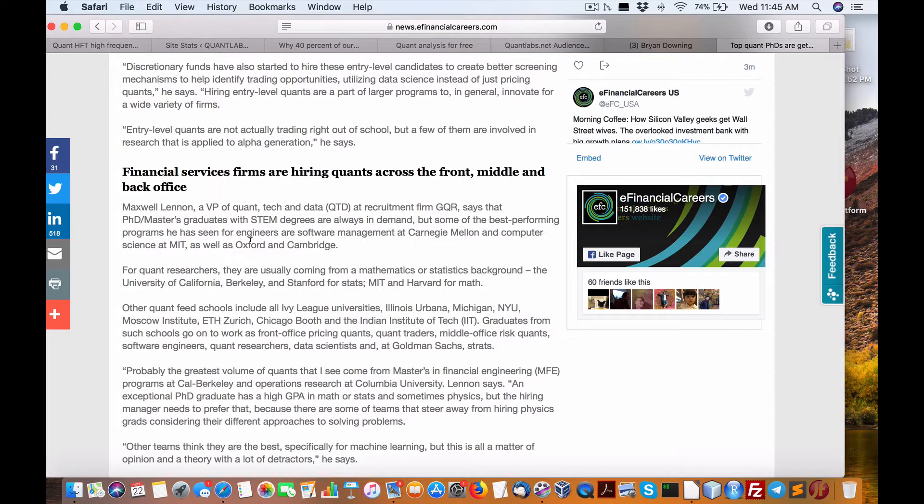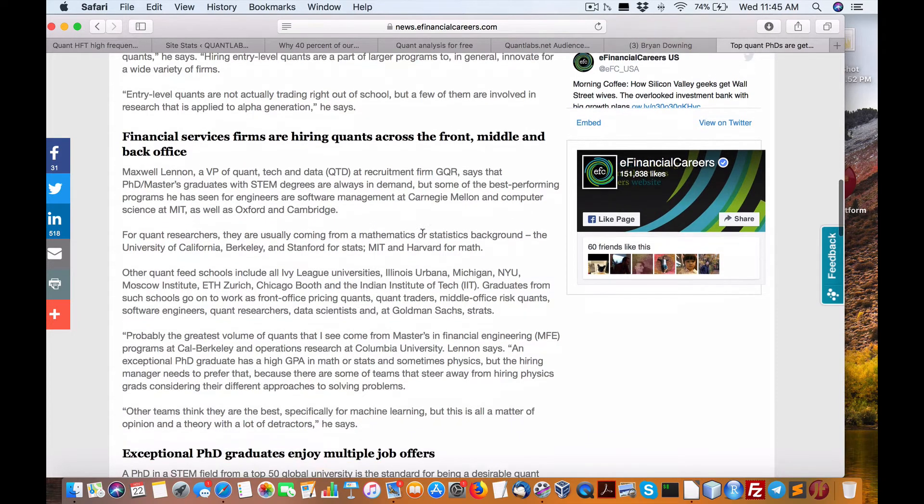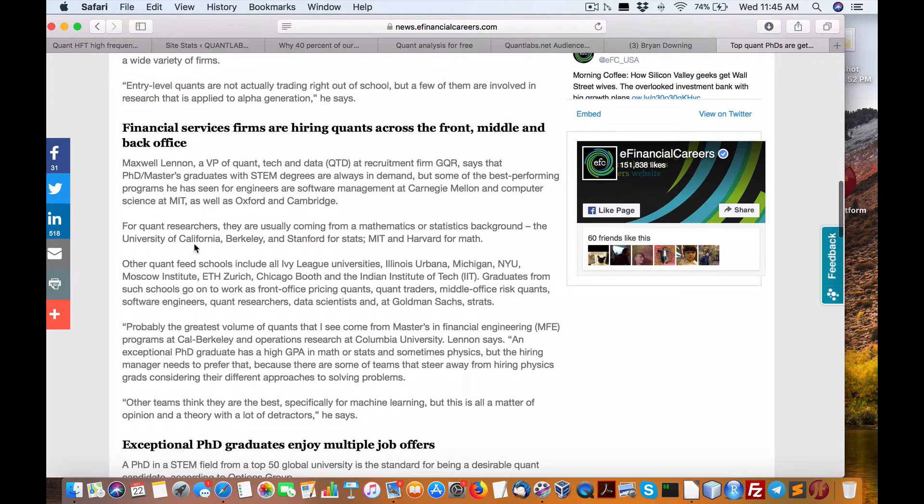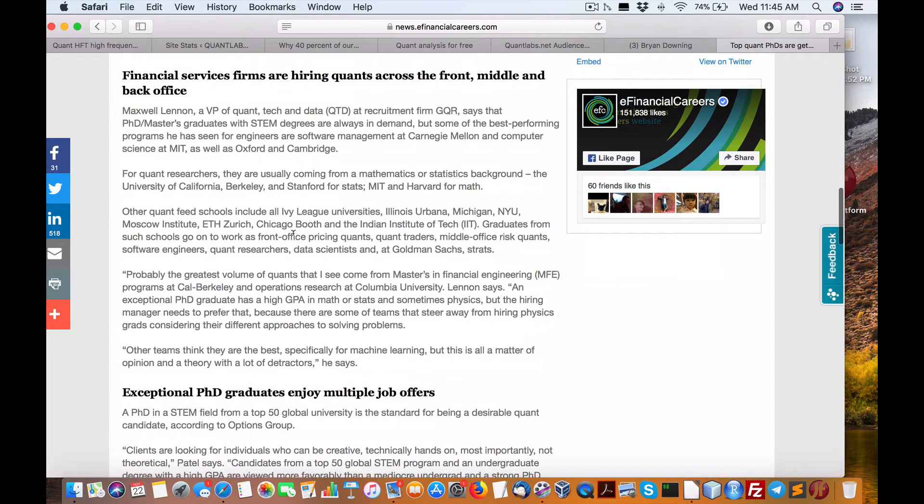Some of the best performers have seen engineers at Carnegie Mellon, computer science at MIT, Oxford, and Cambridge. Quant researchers, mathematics or background from University of California Berkeley, Stanford for stats, MIT, and Harvard for math.